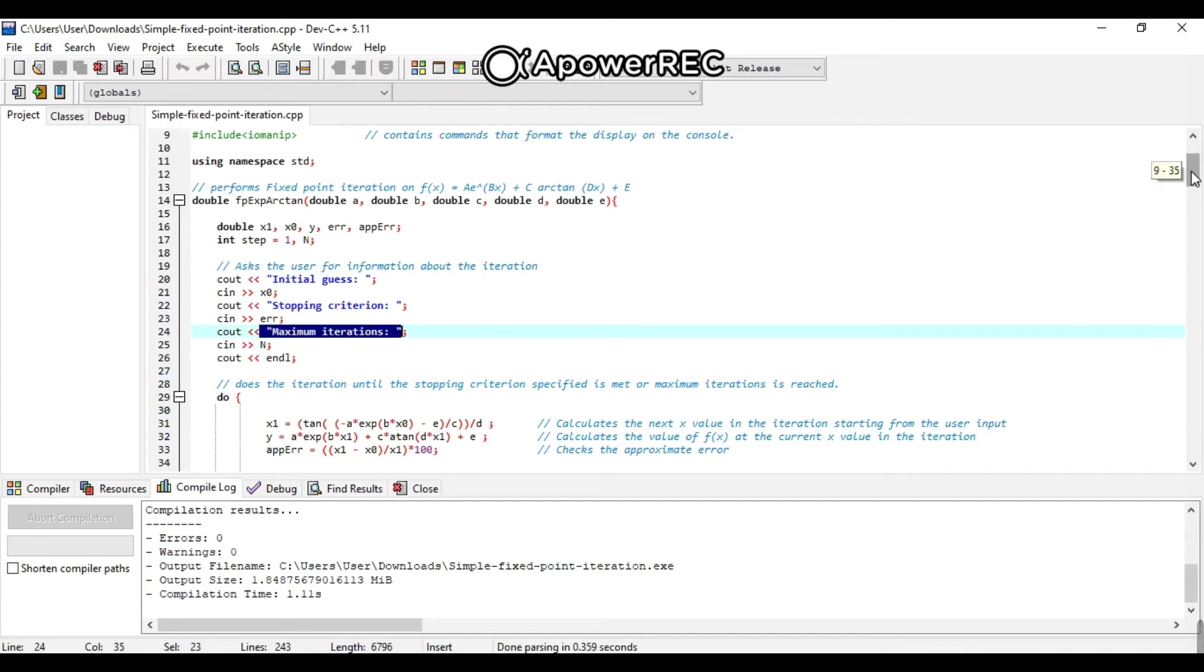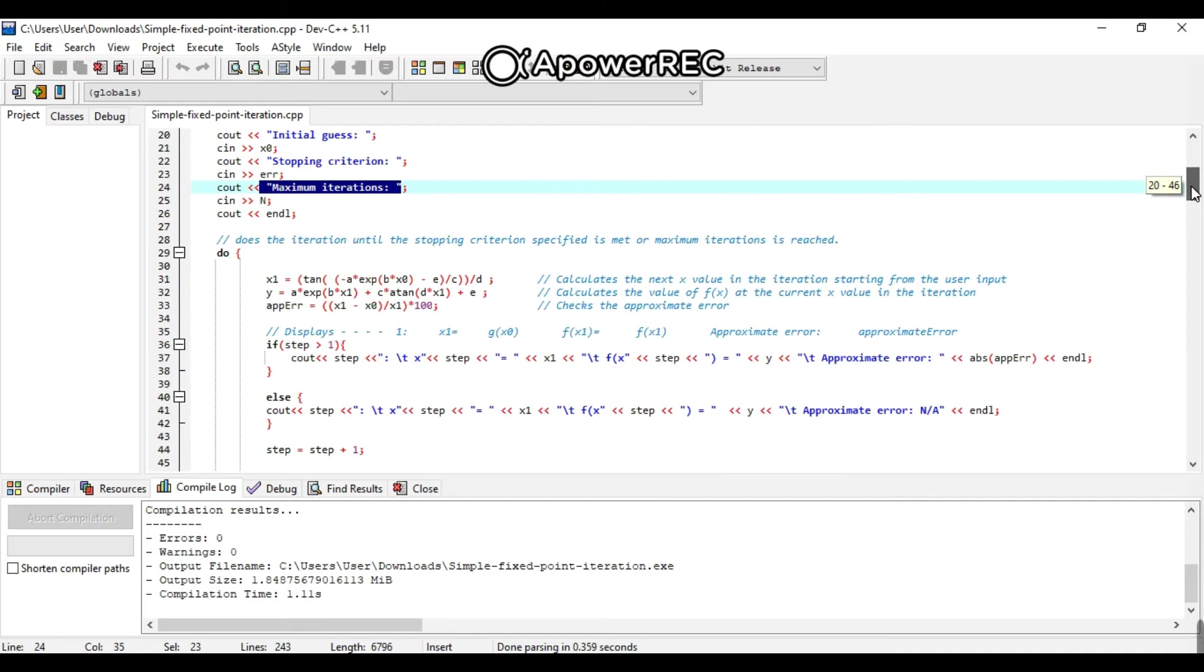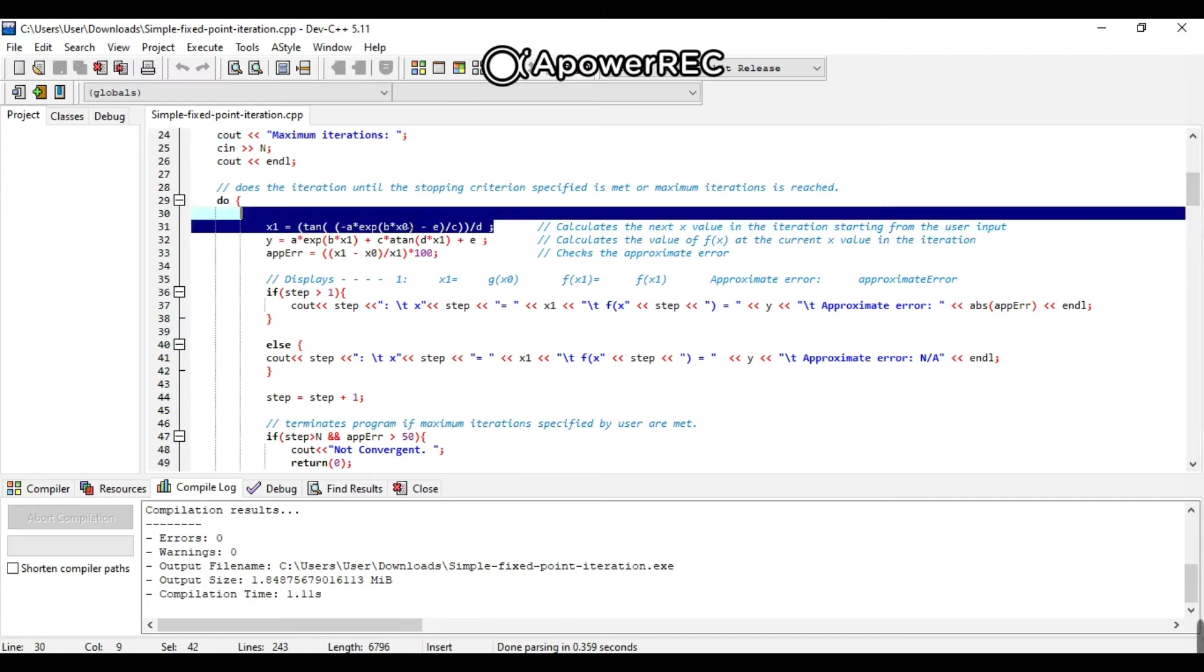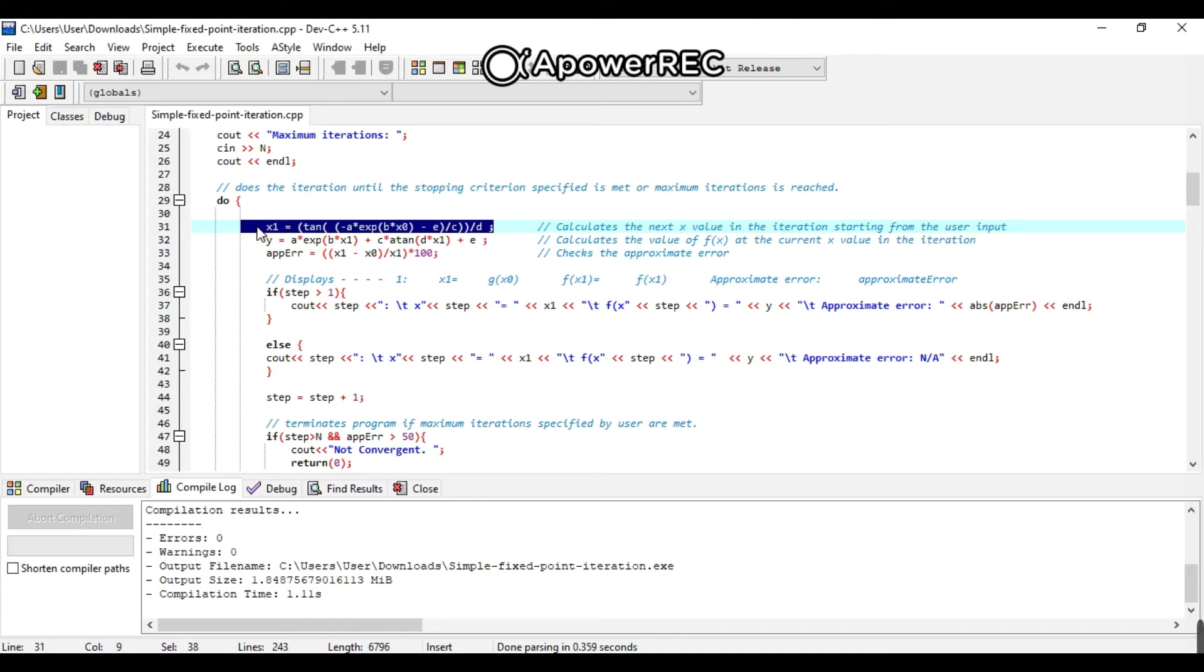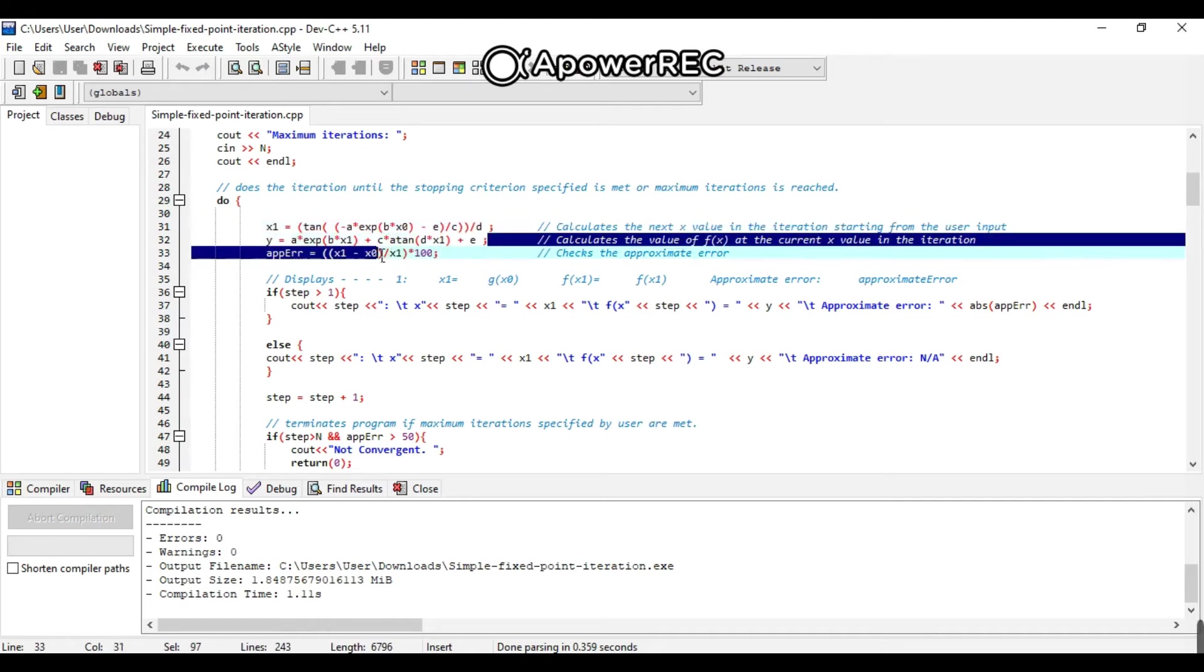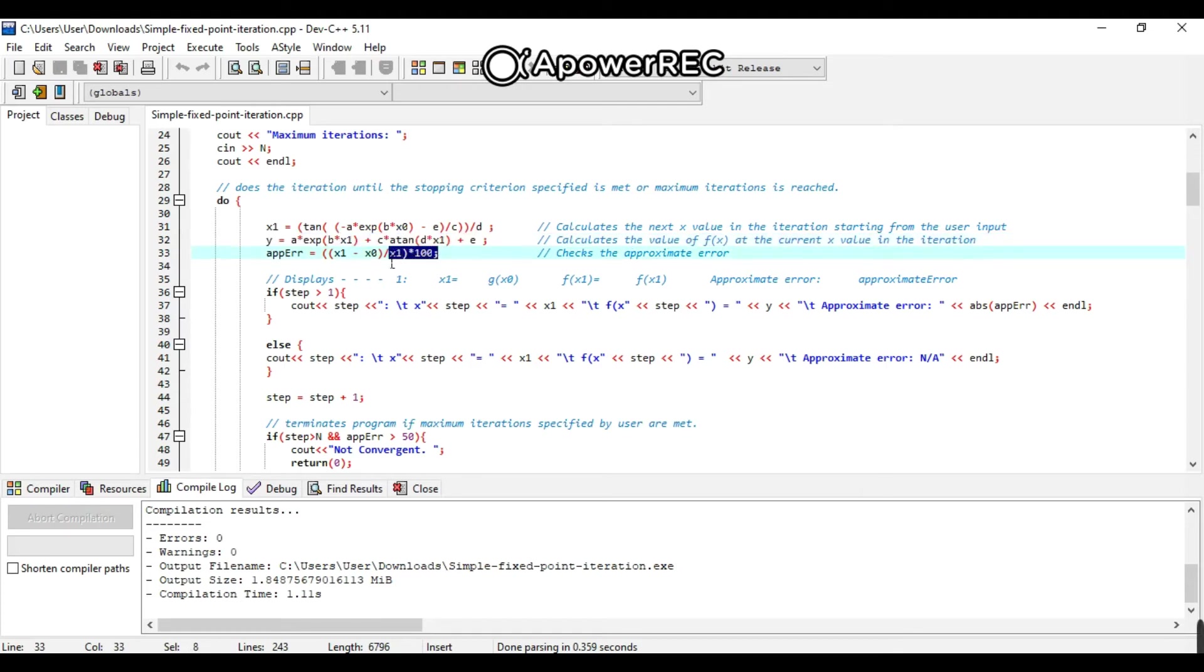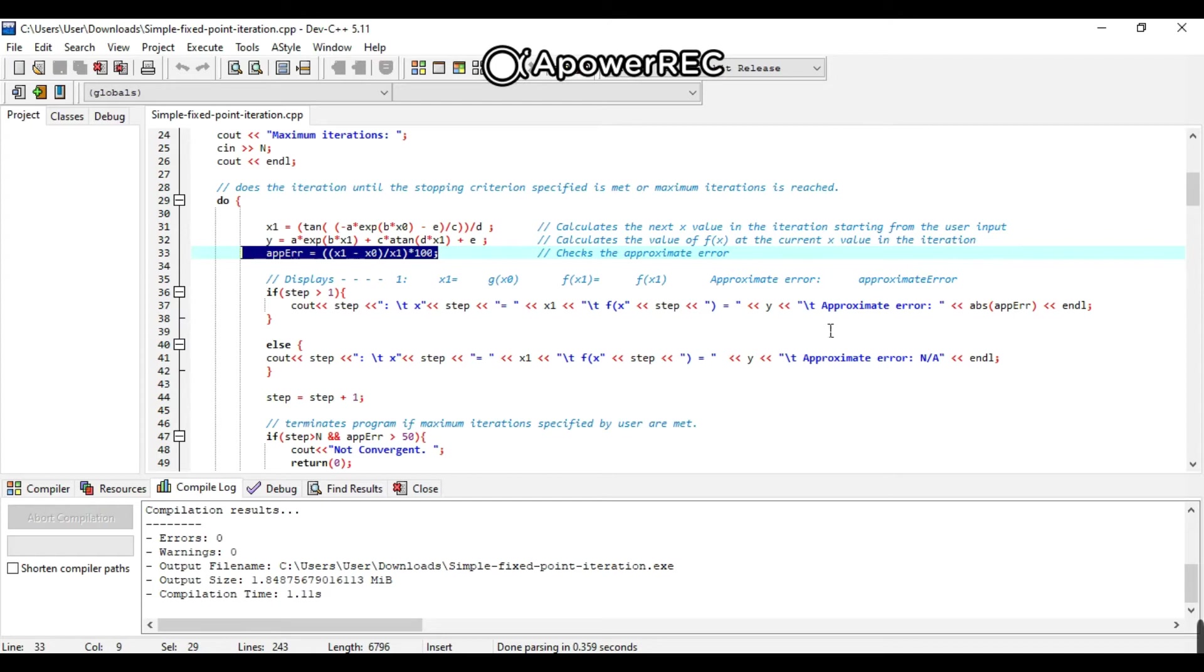After that, it does the iteration until the stopping criterion specified is met, or maximum iteration is reached. For the equation, it will calculate the next x value in the iteration starting from the user input. It will calculate the value of f of x at the current x value in the iteration, and of course, it will check the approximate error of the equation. And it will display the approximate error.